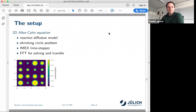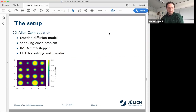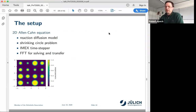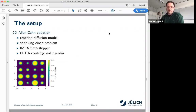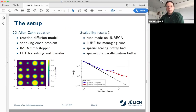We used a 2D Allen-Cahn equation, which is a reaction-diffusion model, with a pretty simple setup — a shrinking circle problem. The circles tend to shrink and you can measure how fast they shrink and compare with exact results. We used the IMEX time sweeper and a spectral method for solving the linear part and for interpolation and restriction within PFASST. I ran this on the Jureka cluster — a more or less general-purpose machine — and used JUBE for managing the runs.